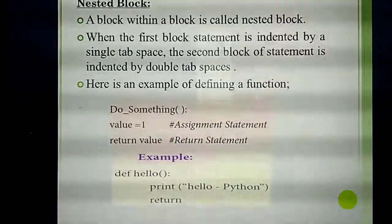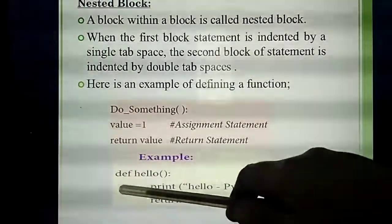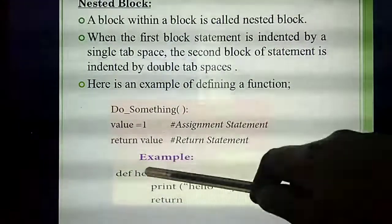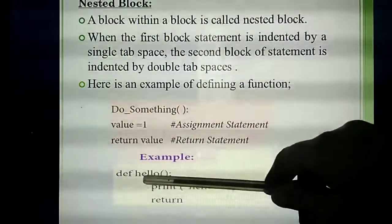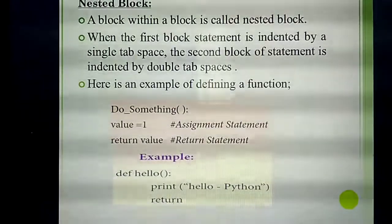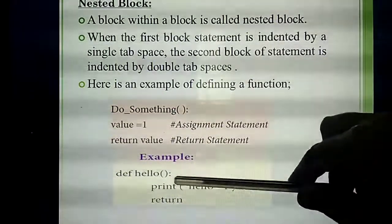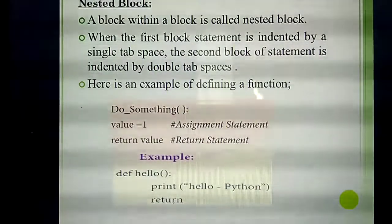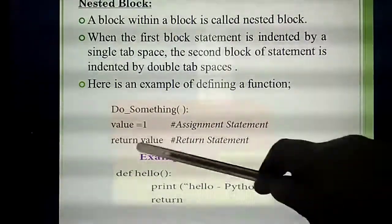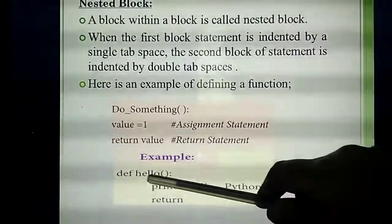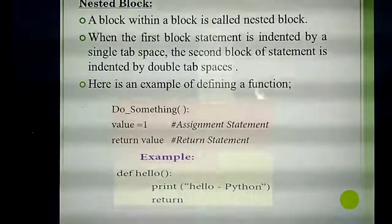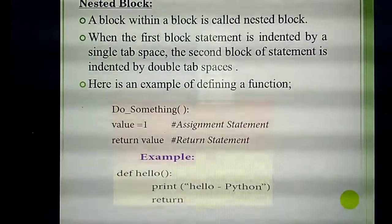Another example: functions always start with the keyword 'def'. So 'def hello():' — here 'def' is the keyword, 'hello' is the function name, then parentheses, then colon. That is the format.